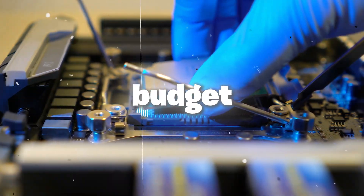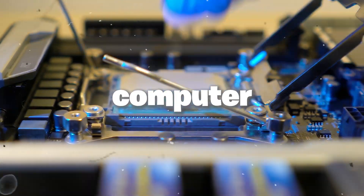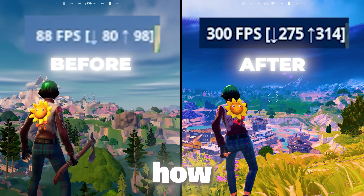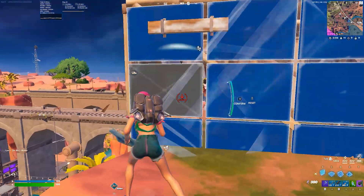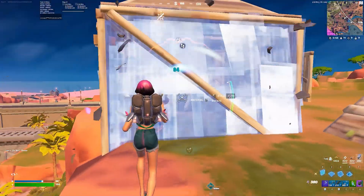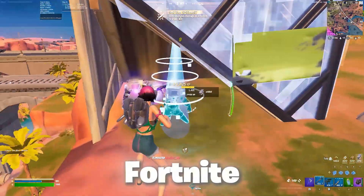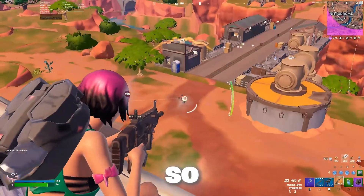If you have a budget or low-end CPU, today in this video I'm going to show you how you can optimize your CPU in order to get 240+ FPS in Fortnite or any other game.